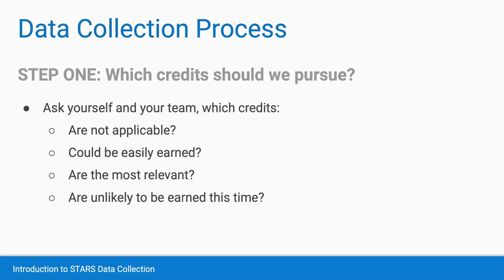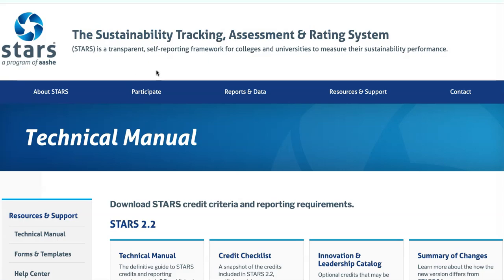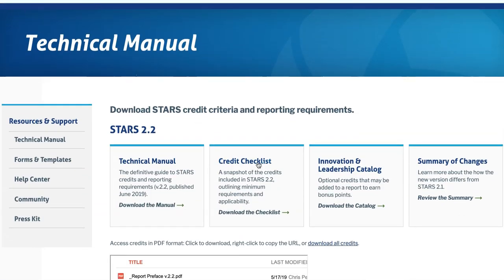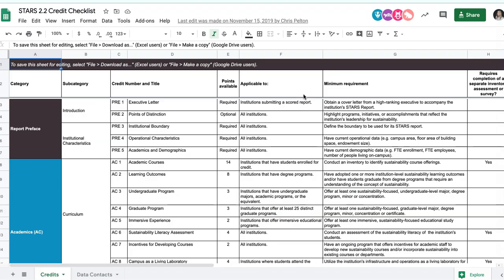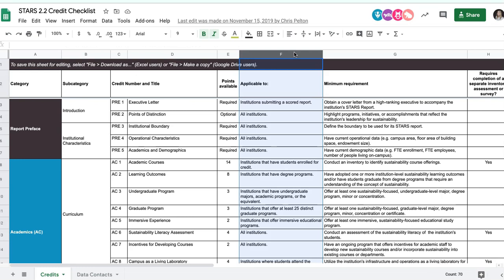Now let's dive into the details of the data collection process. The first step is to figure out which credits you'll be pursuing, and a great place to start is with applicability. This is where some of the many resources we've created will come in handy. You can take a look at the STARS credit checklist, as well as the technical manual, and mark any credits that are not applicable to your institution. You may even want to make a copy or download a copy of this spreadsheet and gray out any of the credits that you plan to mark as not applicable in your submission. For details on when a credit can be marked as not applicable, you'll need to consult the technical manual or the credit checklist for each credit.